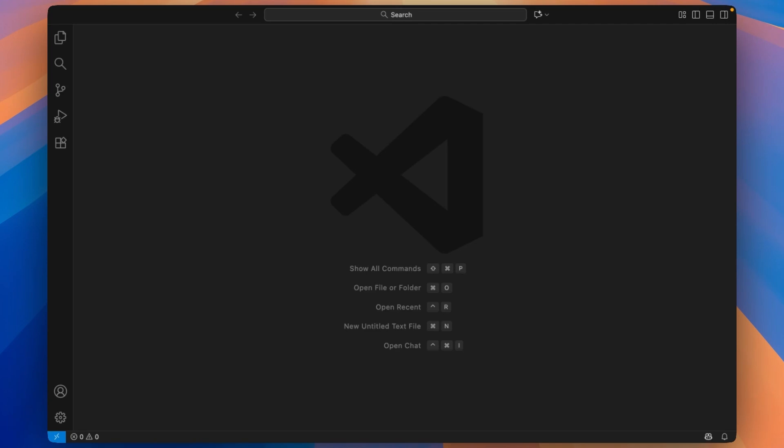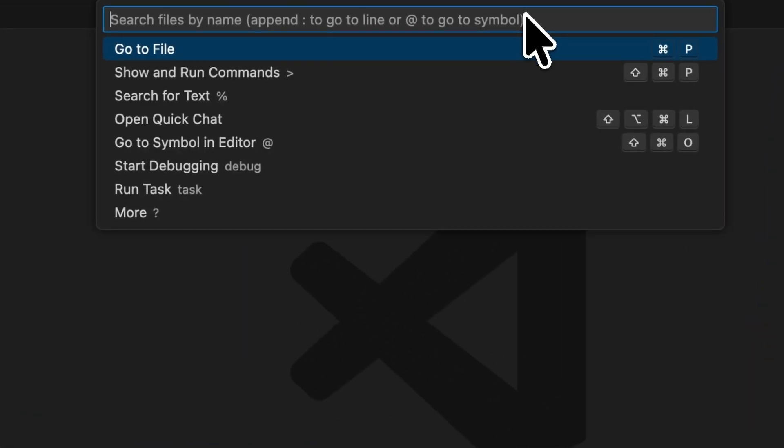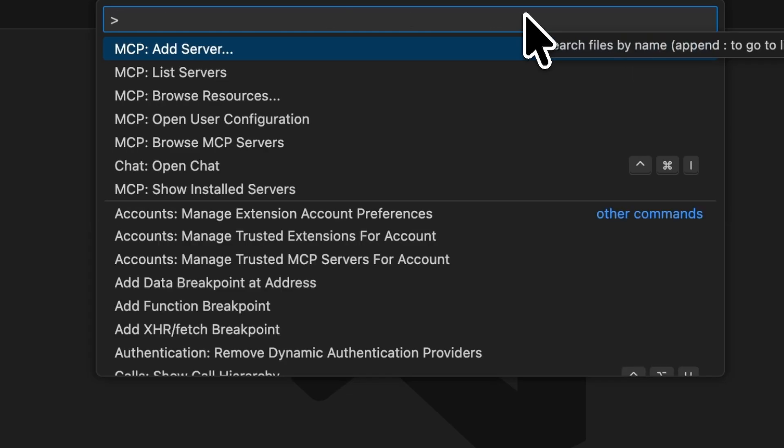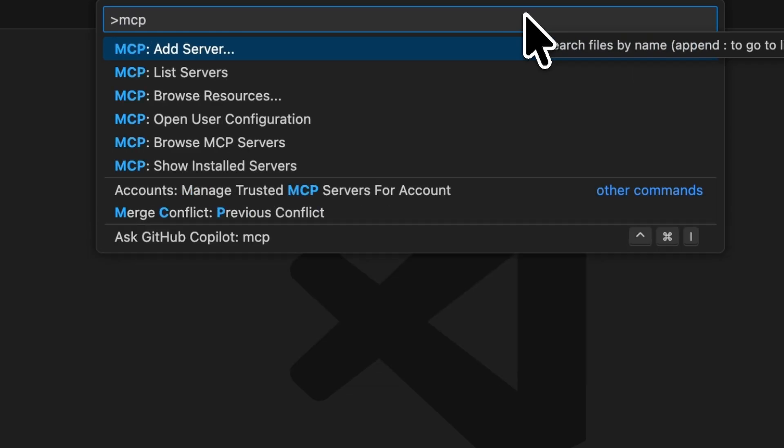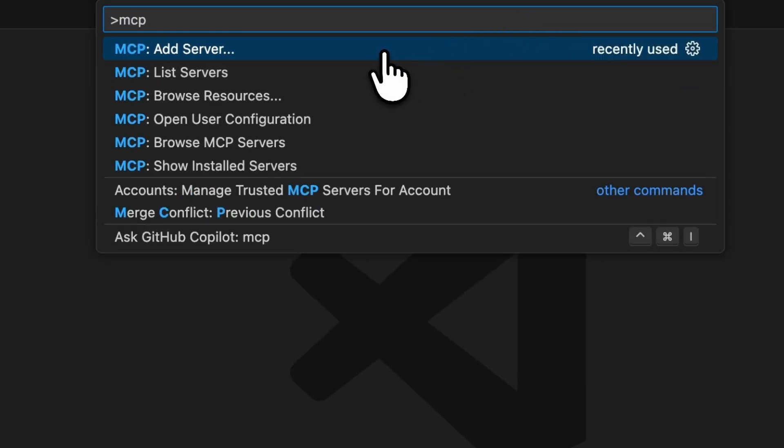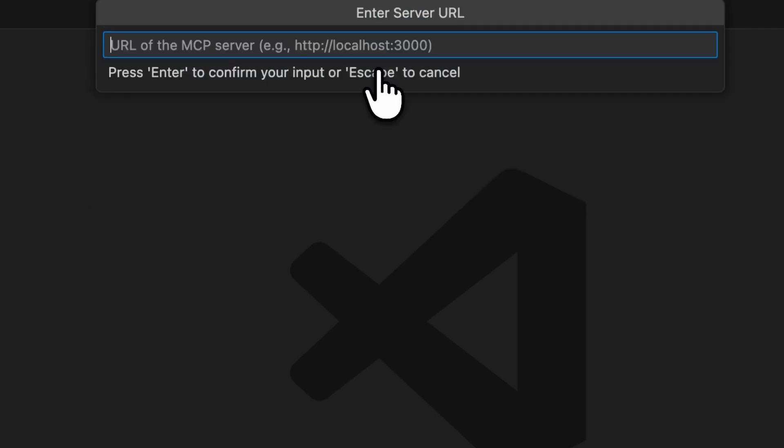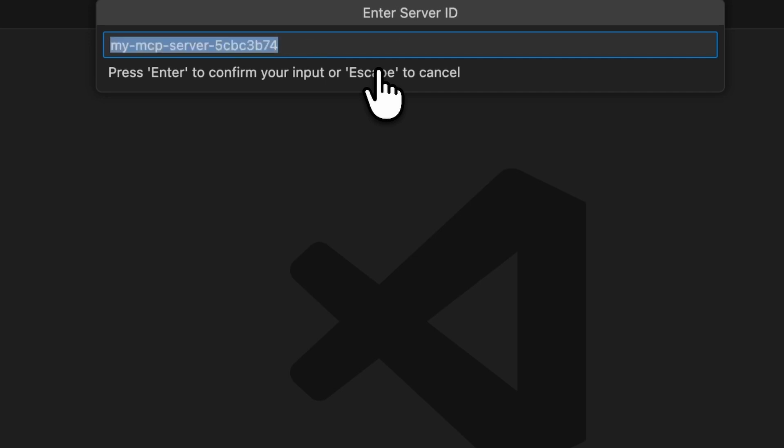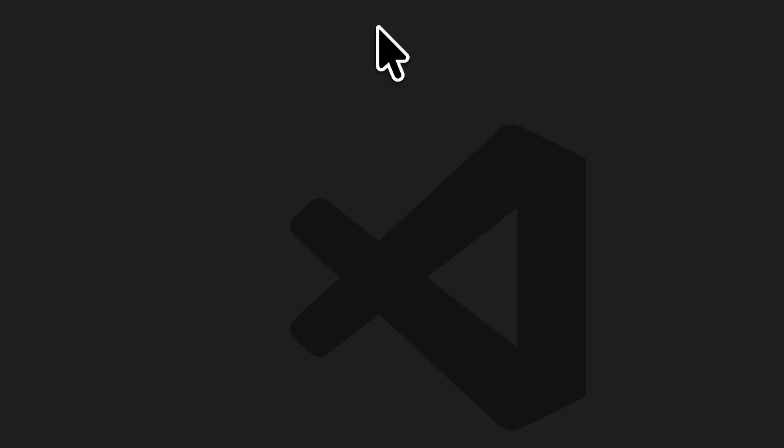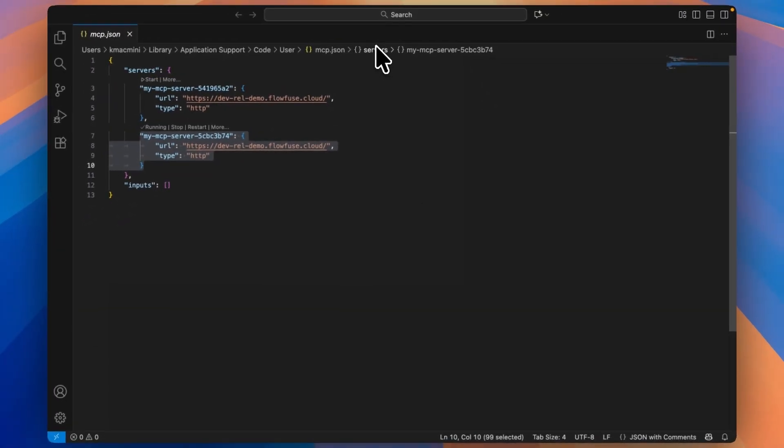At the top of VS Code, navigate to the command palette and type in greater than MCP and click Add Server. Next, choose HTTP. Enter the URL of your instance into this prompt. You'll then be prompted to give a server ID, hit enter, and just like that, you're connected to Node-RED's MCP server.